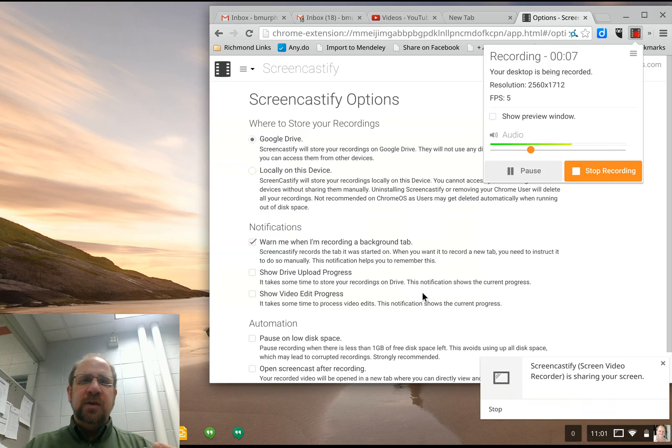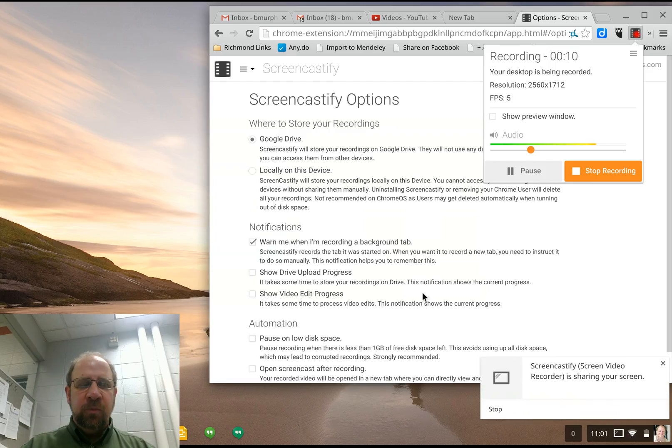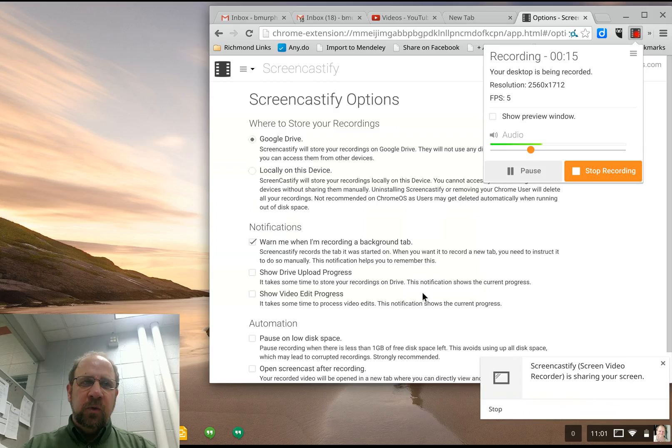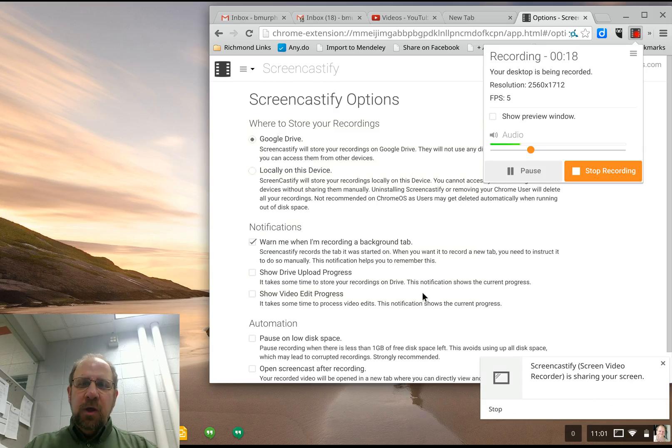I usually do my screencasting on the desktop because you can install a nice program that does a lot more stuff. But a lot of people just have Chromebooks and they want to either screencast or record themselves.